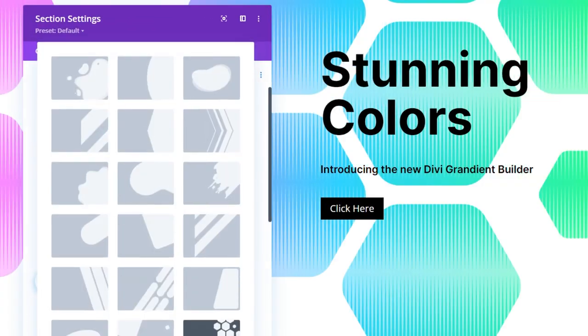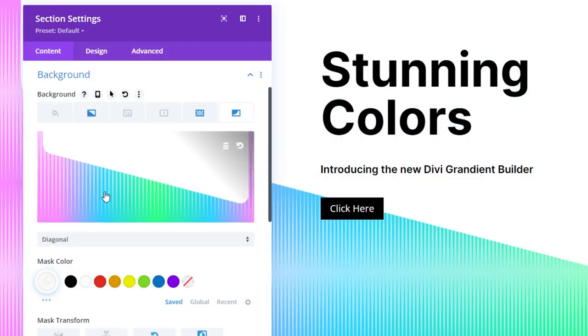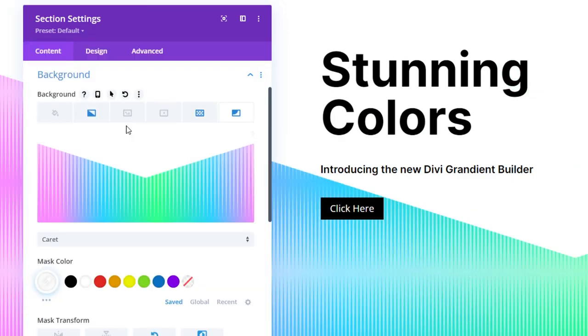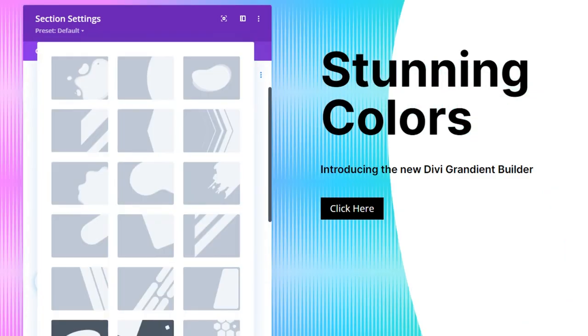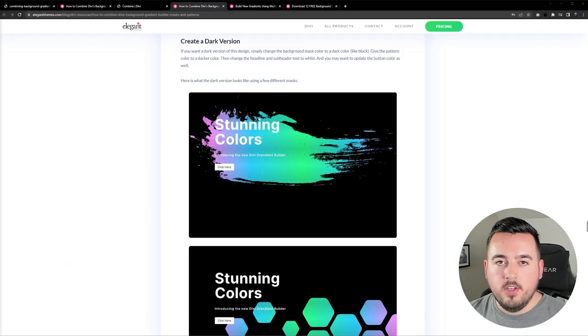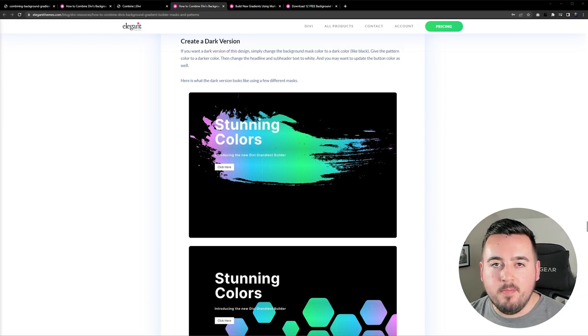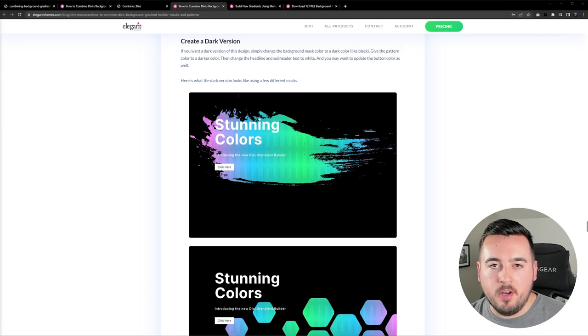And don't forget with this design in place you could easily change patterns and masks with a few clicks for a completely new design. You can learn how to make a dark mode version by checking out the blog post linked in the video description.